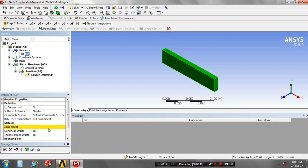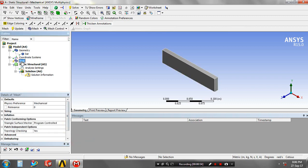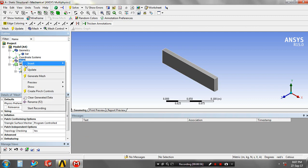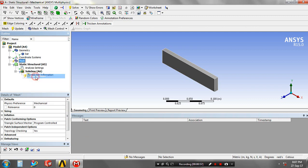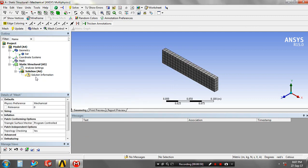You have to specify the material based upon your requirement. Then right click on the mesh. Just click generate mesh. Now our mesh is created.